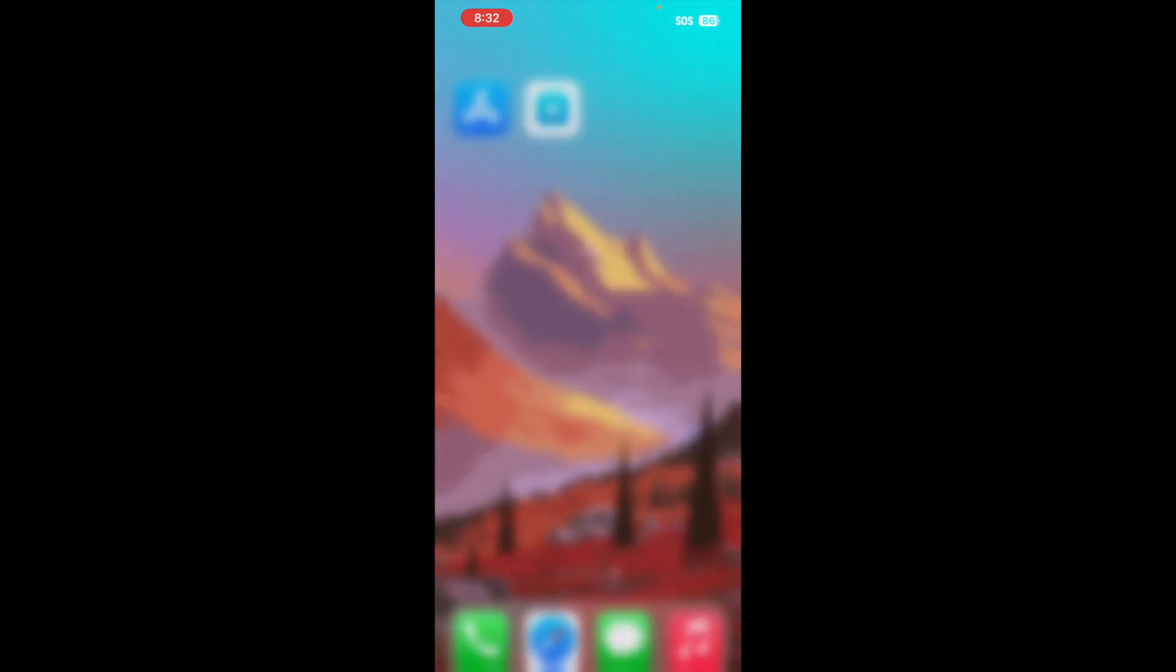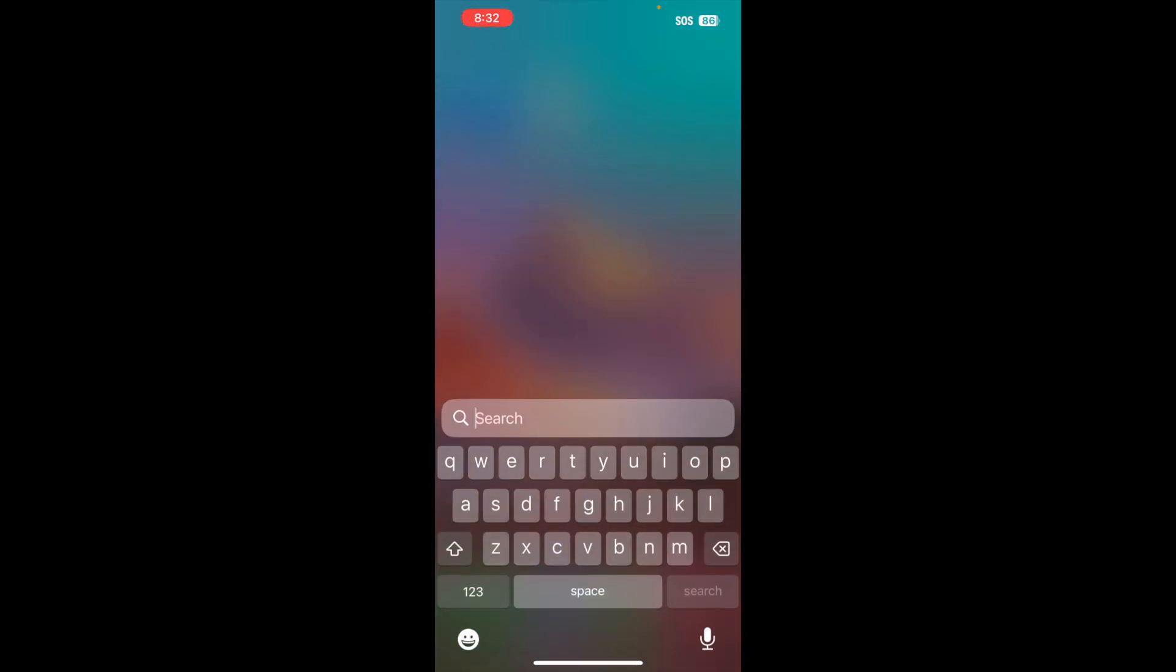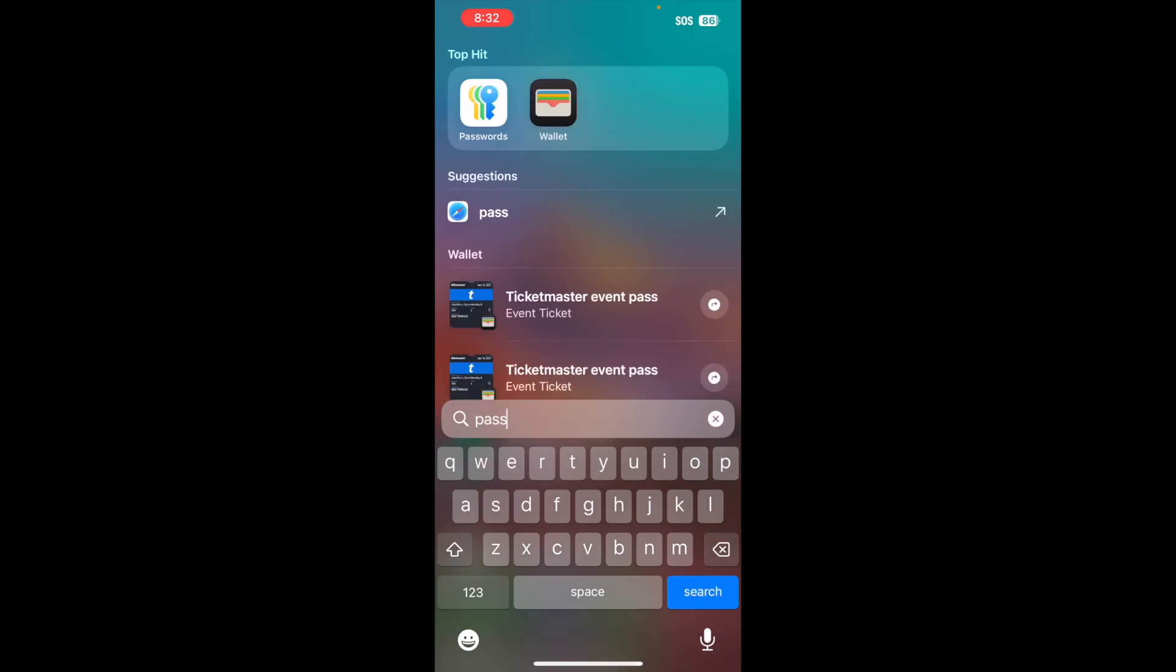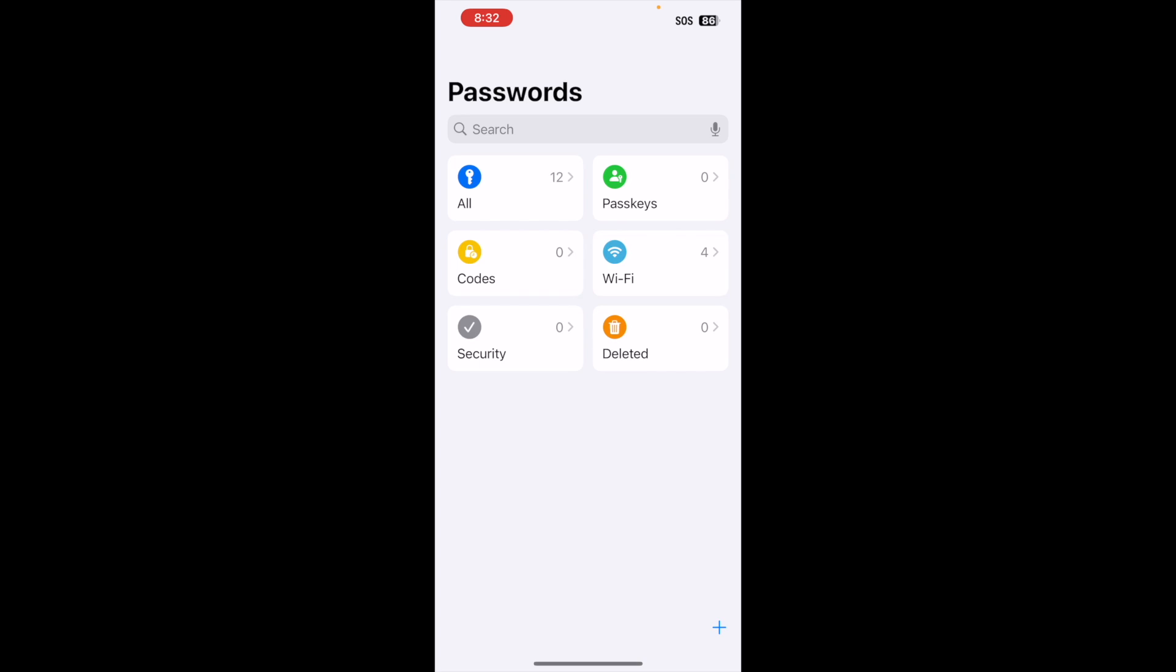Or what you can do is you can also just swipe down and find your Passwords app by just typing in passwords. And you should be able to find this particular portion. And from here, you can tap on the application.